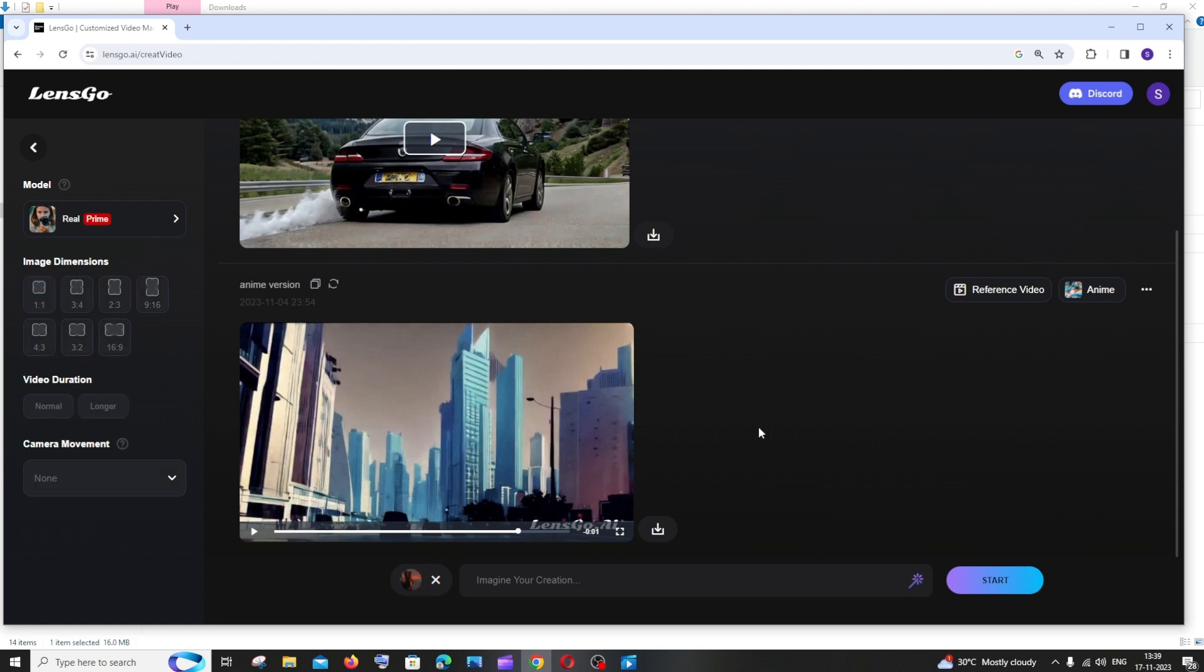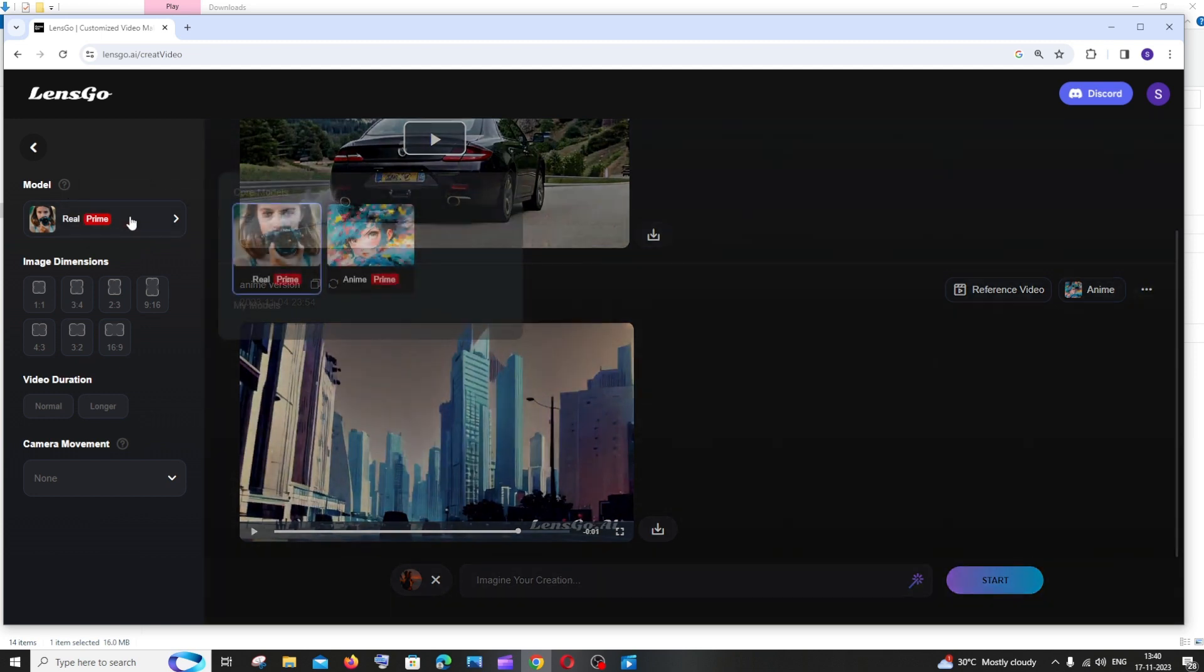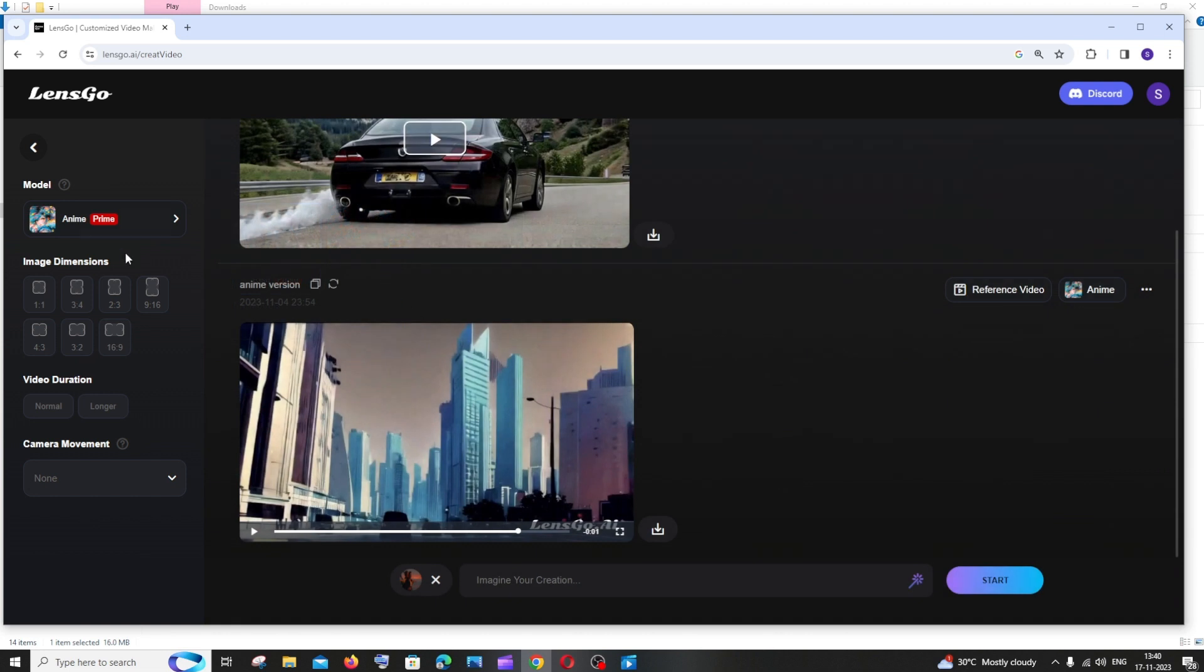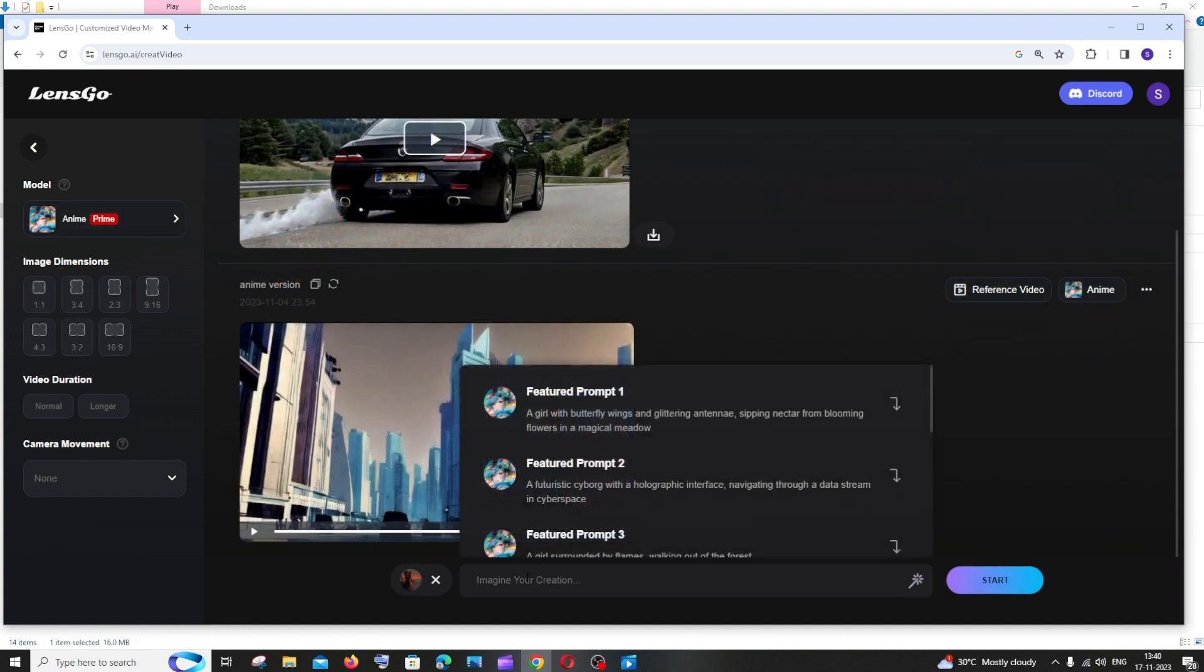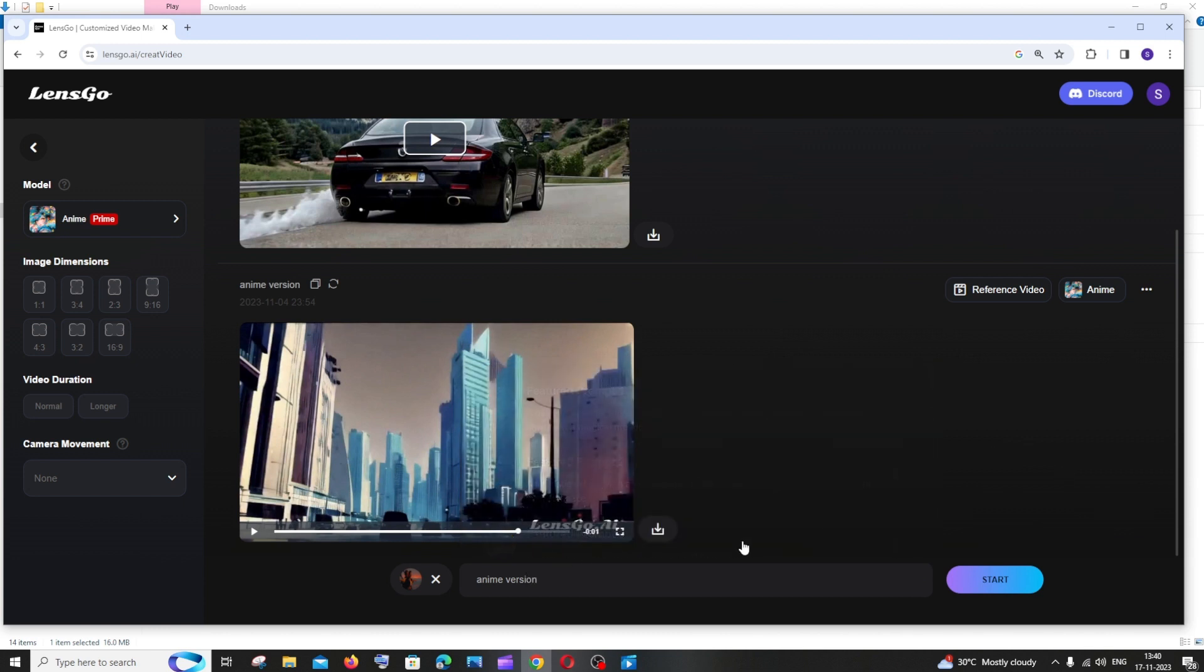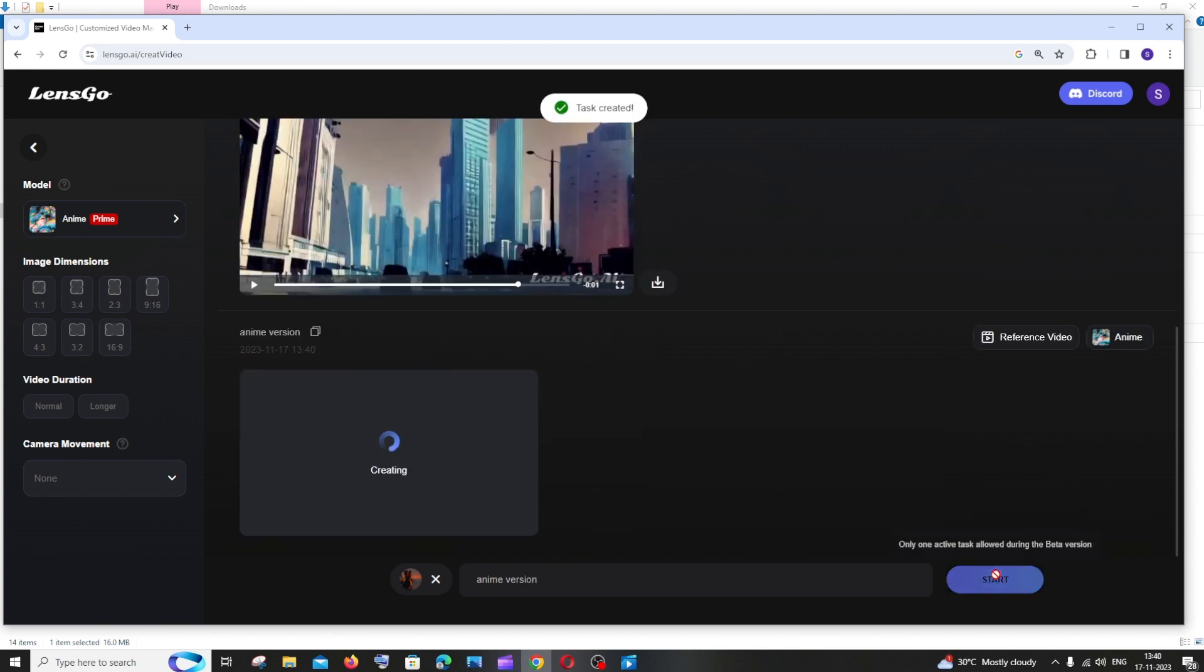Once the upload is complete, to the left you'll have this model. Just click this and select Anime Prime. After you've sorted that, here you need to type 'anime version.' Just give a random prompt like that and click on Start.